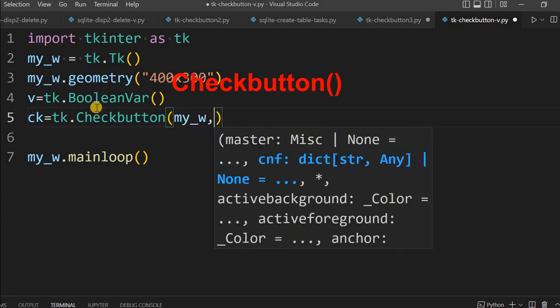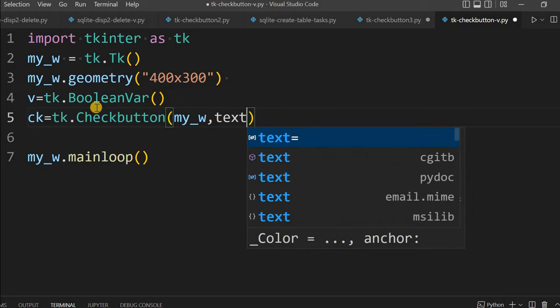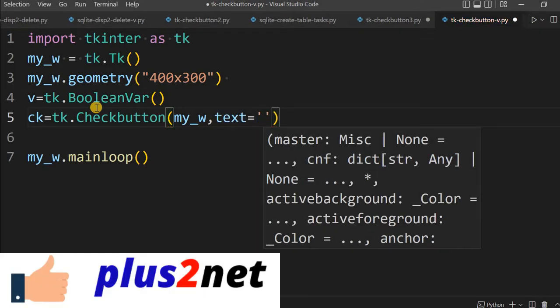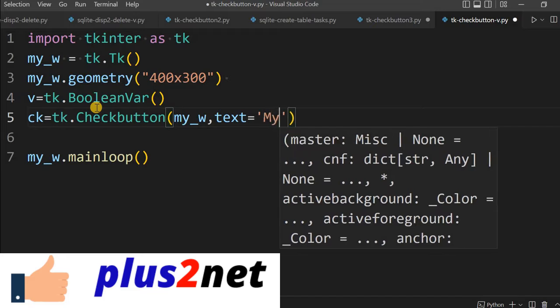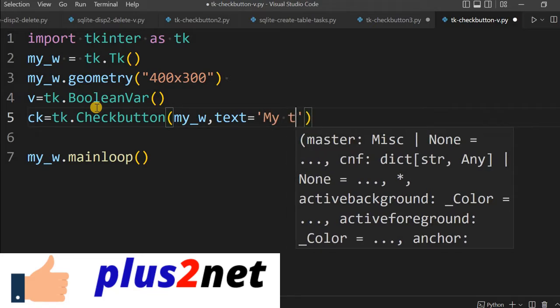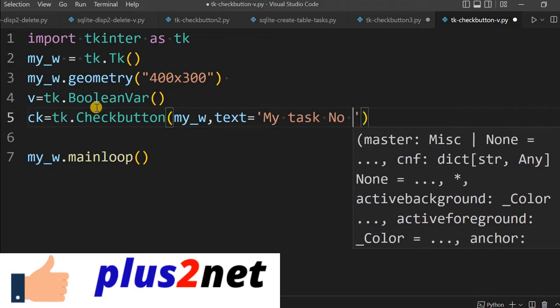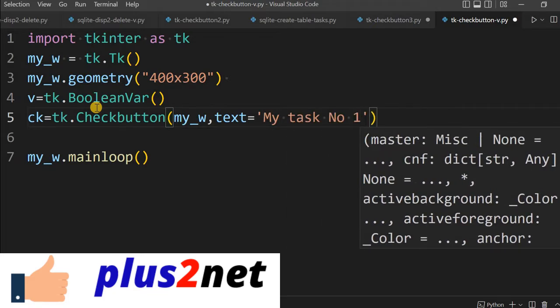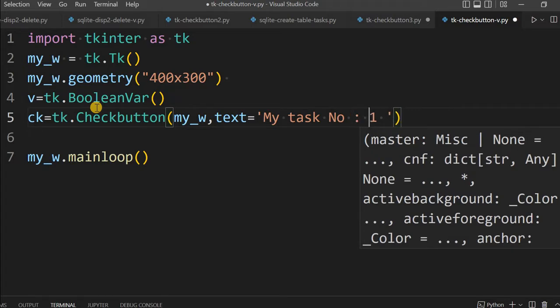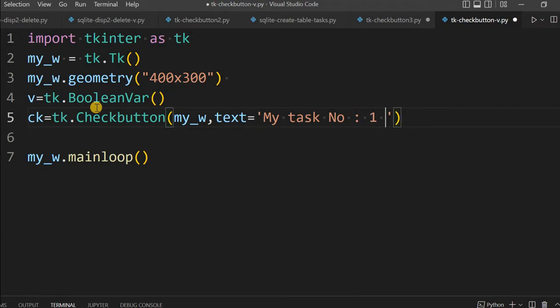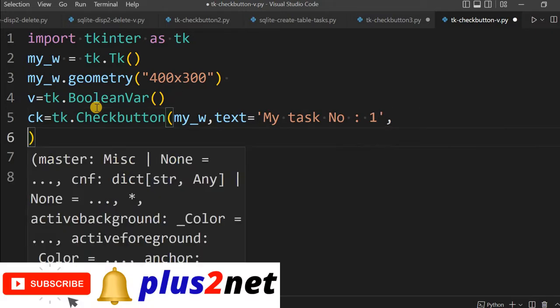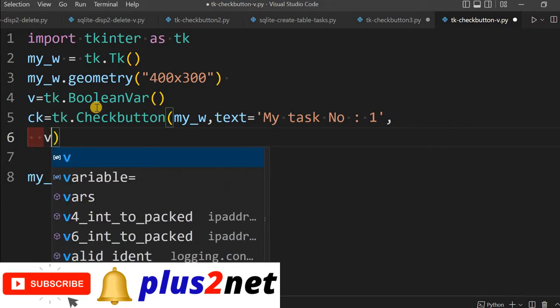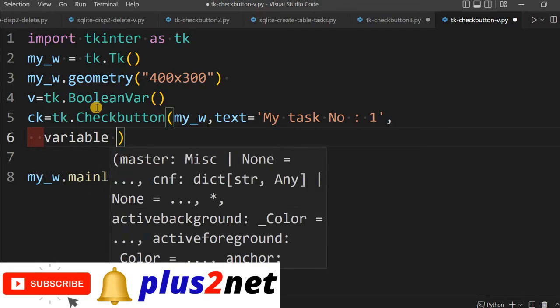Now, what is the text to show with this check button? This is where our task will be listed out. My task number one. After this, let me come to next line here. I am declaring a variable.